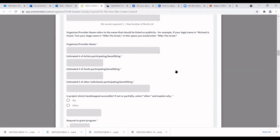For the number of artists or youth, just give your best estimate. If you're a returning applicant, go off past years, accounting for COVID impacts. Artists participating or benefiting includes those working on the project or benefiting in any way. Youth includes anyone in the project or viewing it as audience or participant. Other individuals would be your general audience.